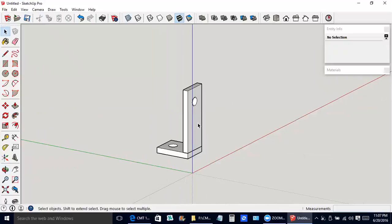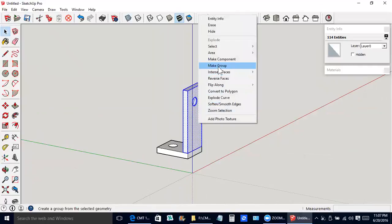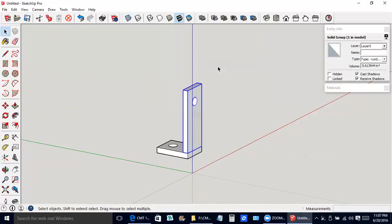Triple click, right click, make group. So now we have these two solids here.